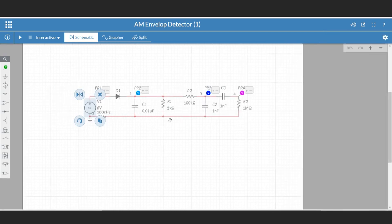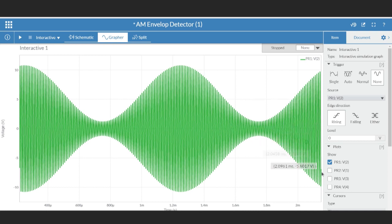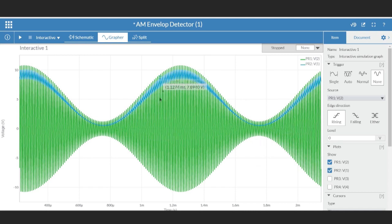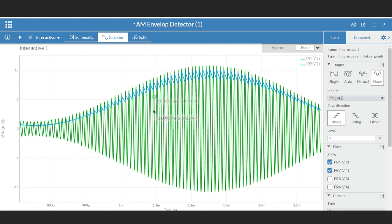First, let me show you the AM signal waveform. Now, this is the output of the envelope detector shown in blue. As you can see, there is some ripple in the output. By using the low-pass filter, we can remove these ripples.